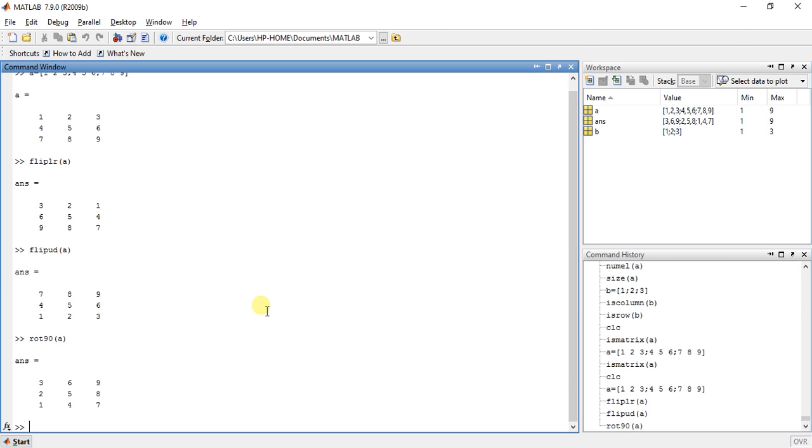So these are the 3 functions for rotation and flipping purpose. Now there is also one function used for taking the diagonal of any matrix, which is diag A.